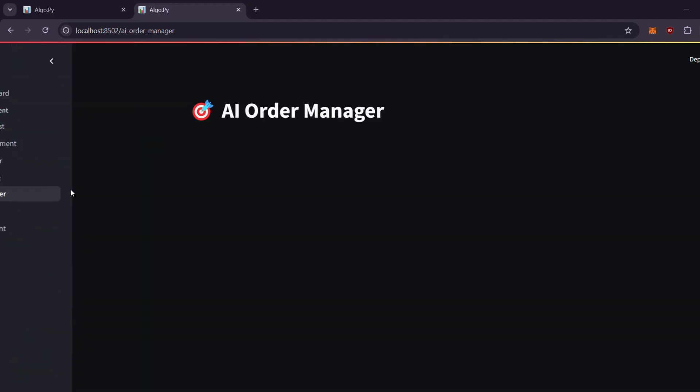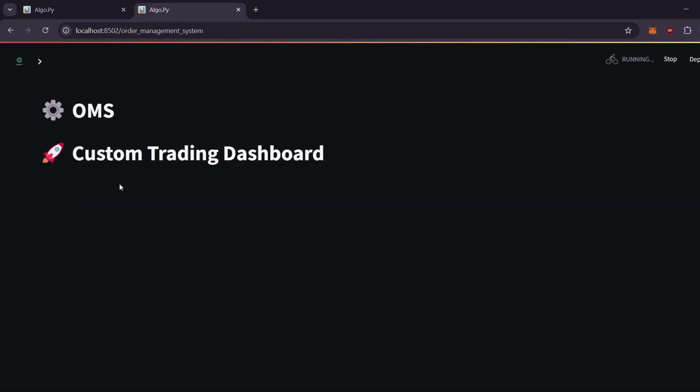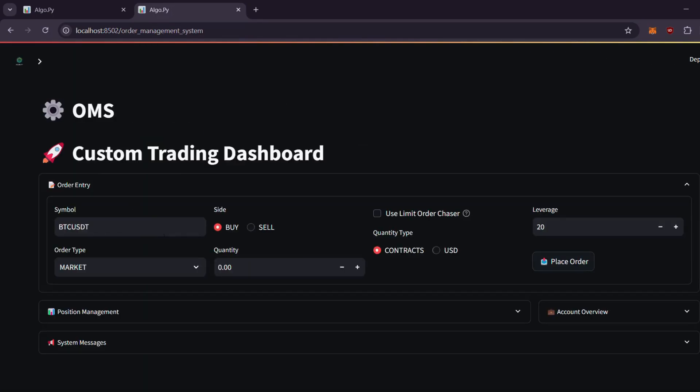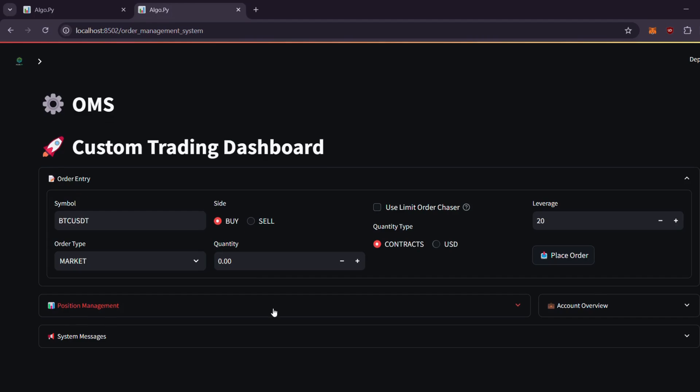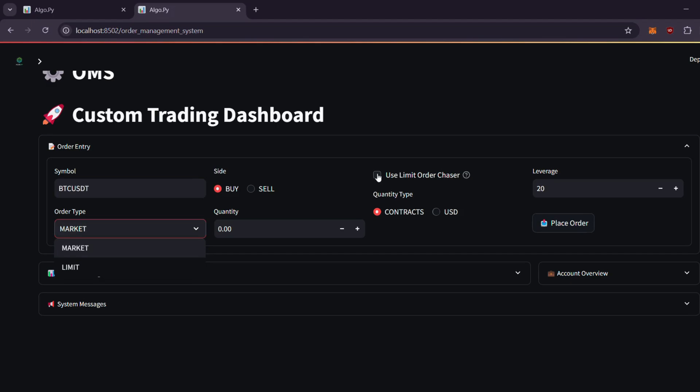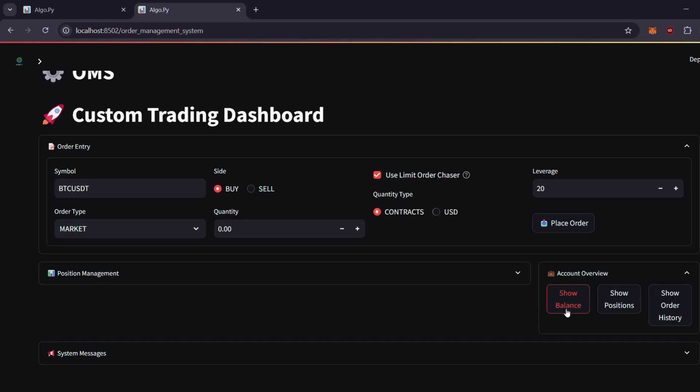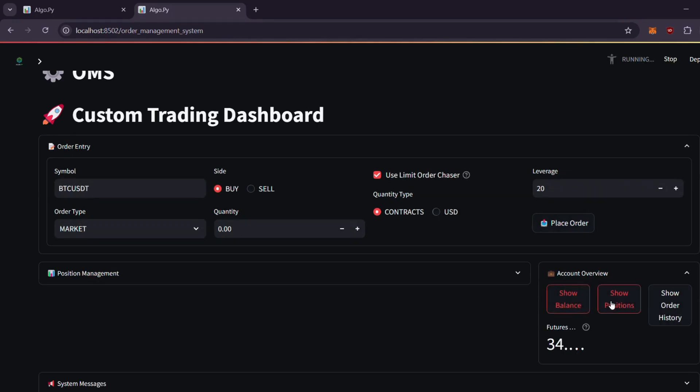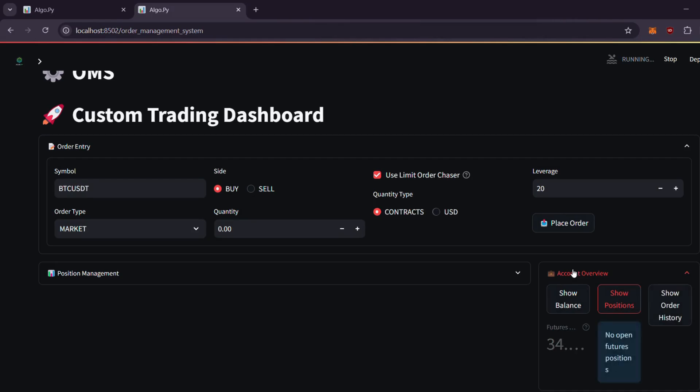We also offer an advanced order management system. Here you can choose the order type you wish to place and use our advanced limit order chaser, which dynamically chases the market price until your limit bid is filled, helping reduce fees and boost long-term profits. You can also adjust leverage or review your balance and open positions.